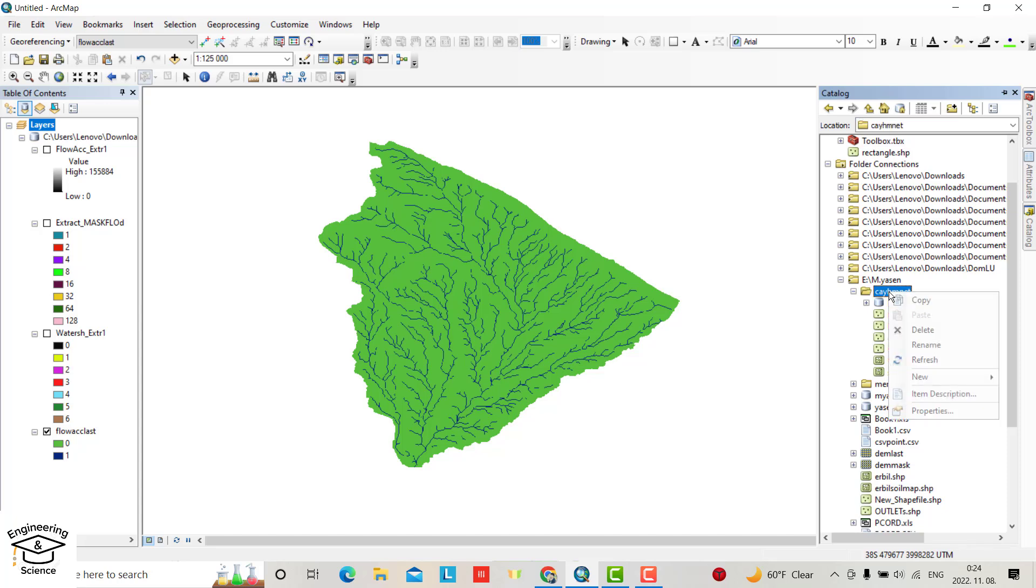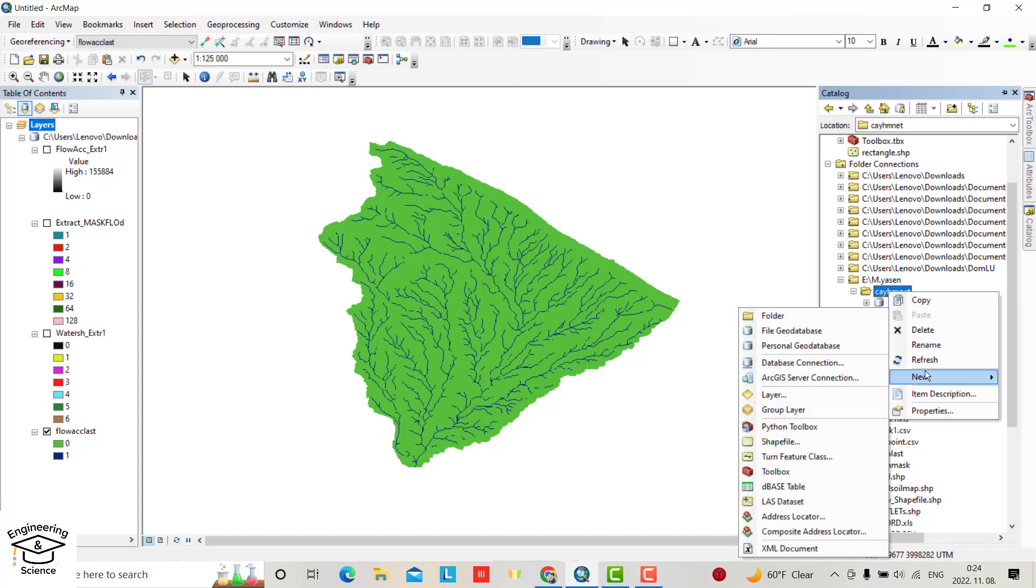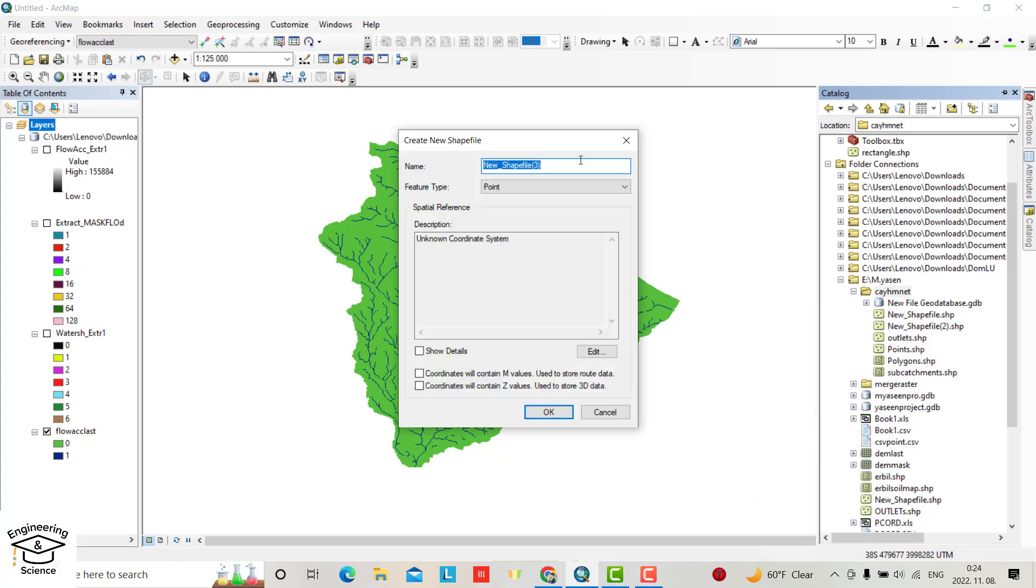Right click, New Shapefile, shapefile. I call it point one. Okay. Here you have to select point when you want to create point.